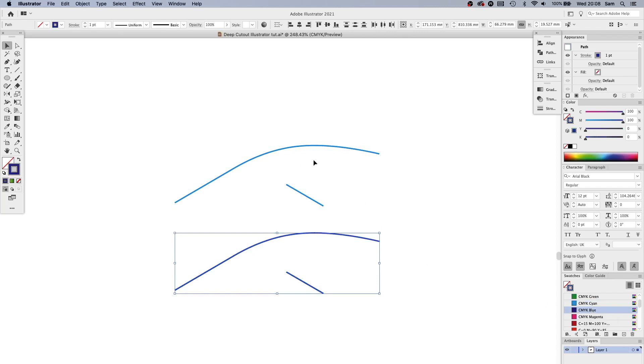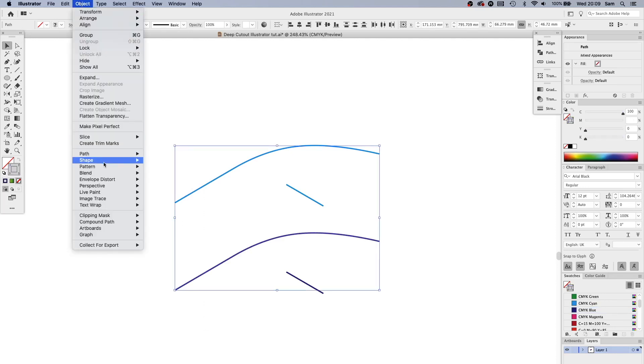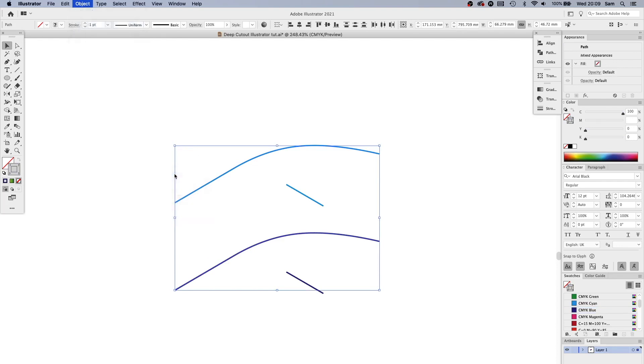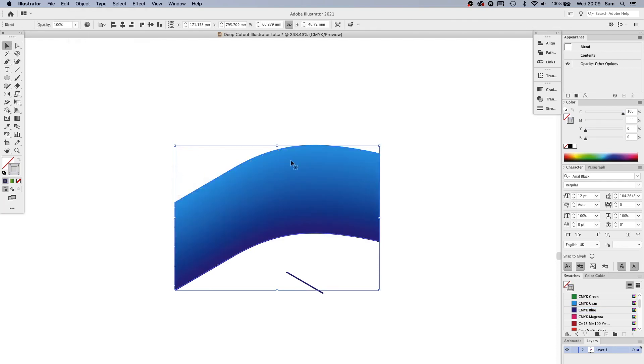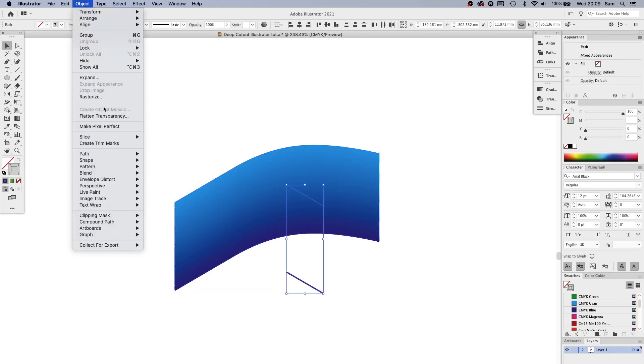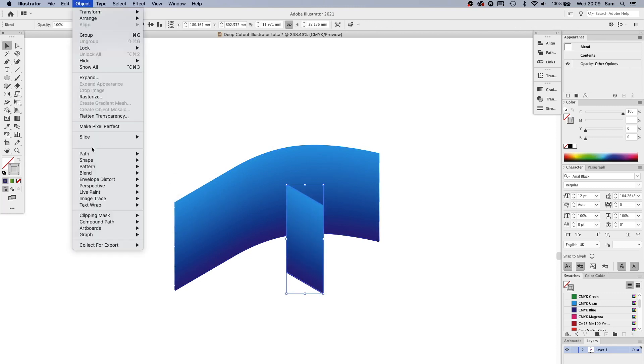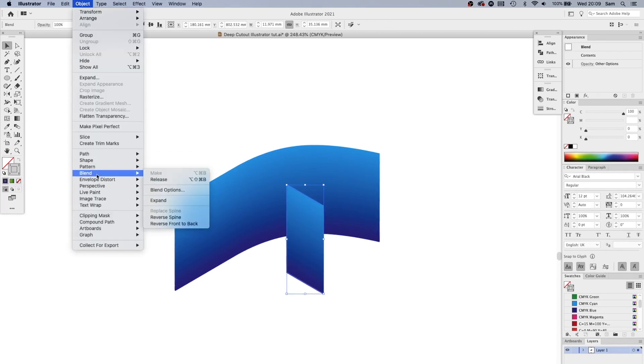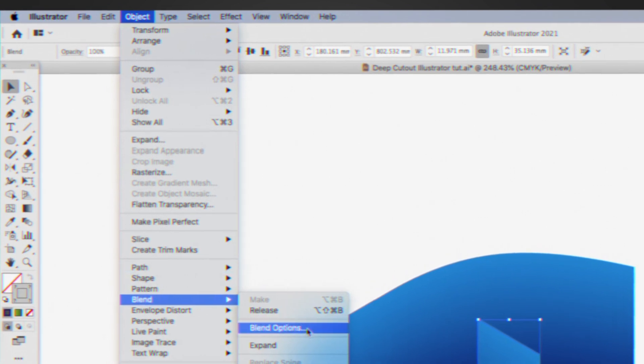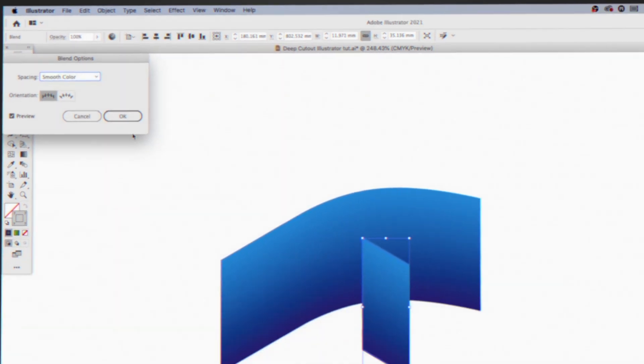And then highlight with the selection tool this object, Blend, Make. And then I'm going to press Shift and highlight over everything to deselect this and select this, exactly the same again, Blend, Make. If yours doesn't look like this when you do the blend function, go to Blend Options and just change that to Smooth Color.